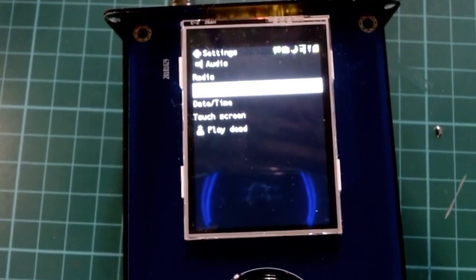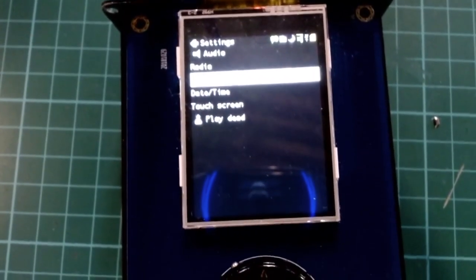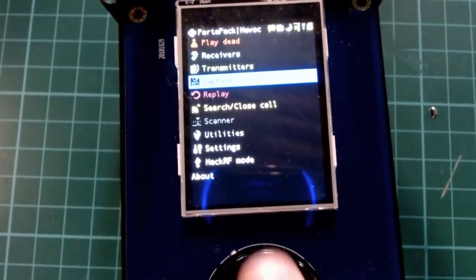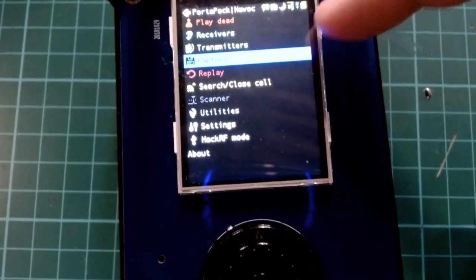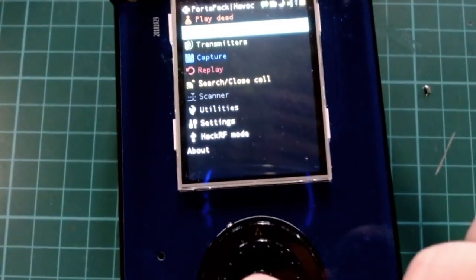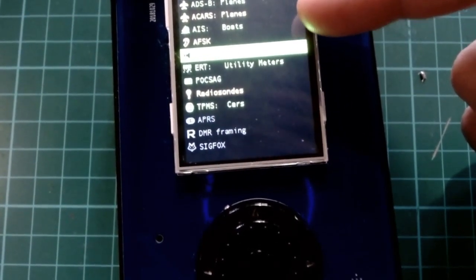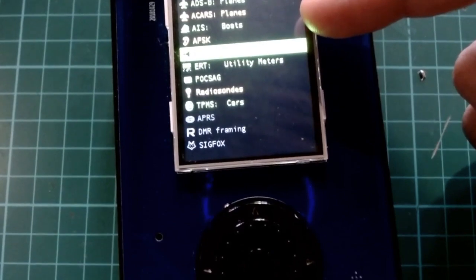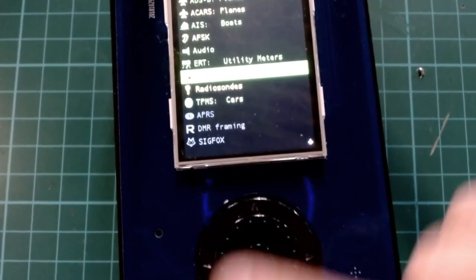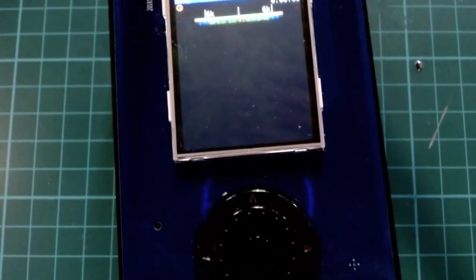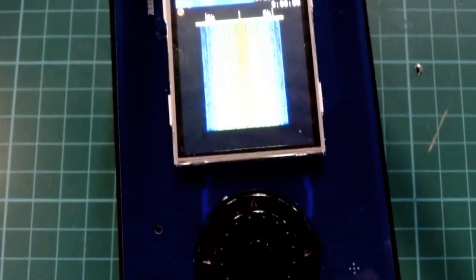The two essential functionalities of this PortaPack are receiving and transmitting. Going to Receive, we have many types — we can receive plane information sent by aircraft when they fly, and many other options. The simplest one is audio.